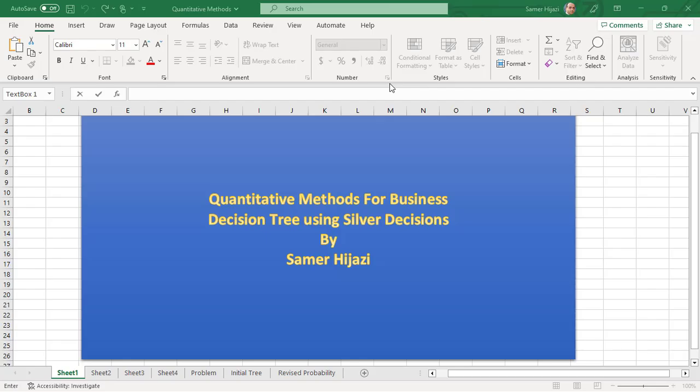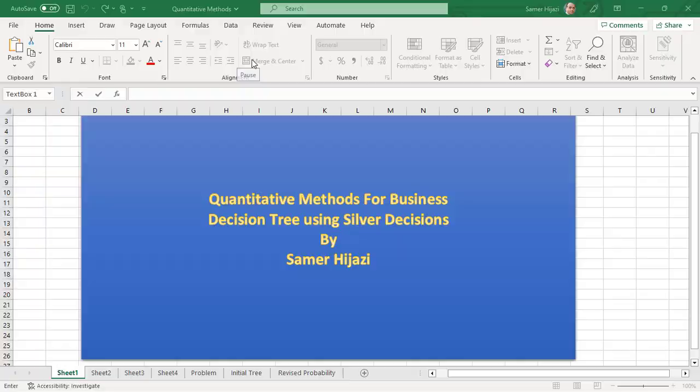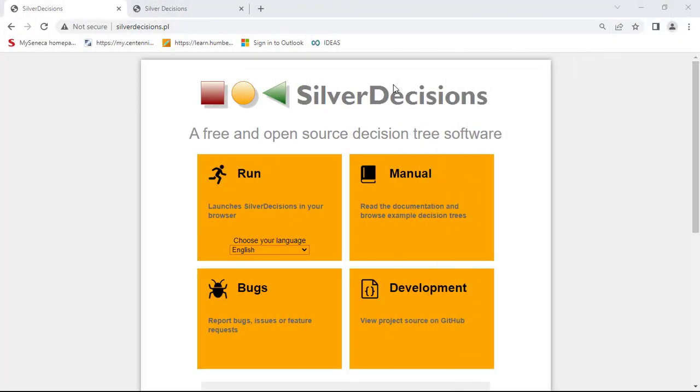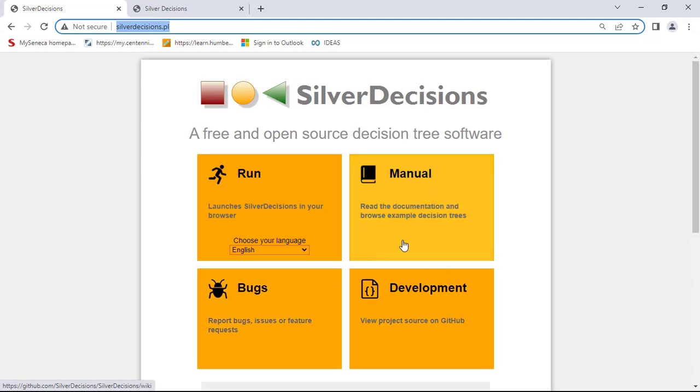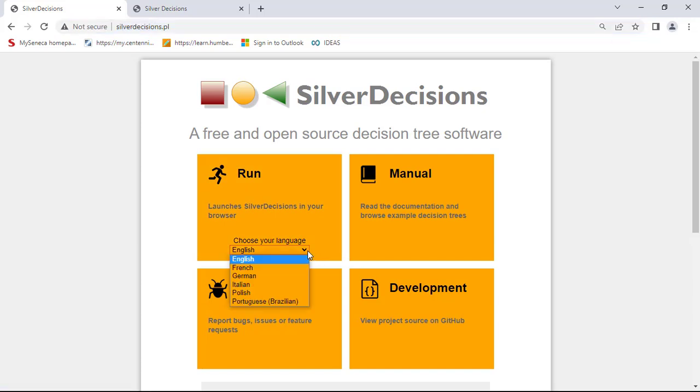Hello everyone, welcome to another video in the Quantitative Methods for Business series. This video will be looking at decision trees using the SilverDecisions online application. To start, go to silverdecision.pl. As you can see over here, you will have four options. You can choose the manual to look at the documentation, or if you're familiar with it, you can simply click on Run after you have selected the language that you want.